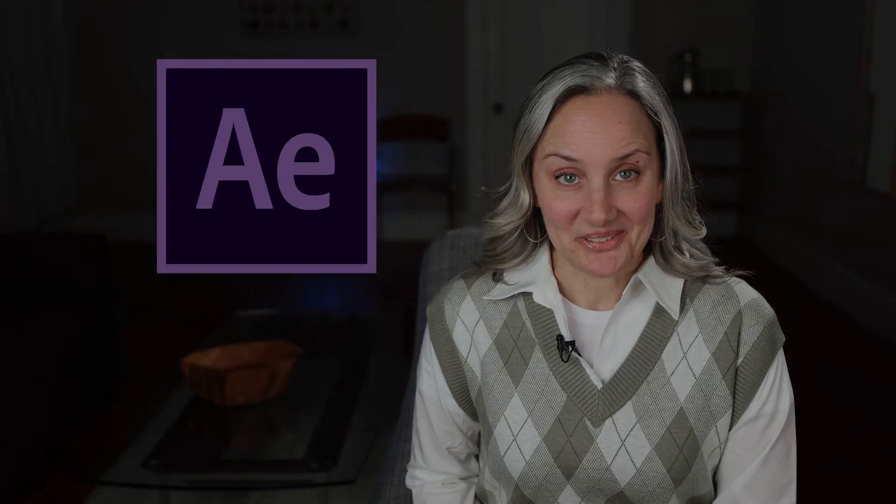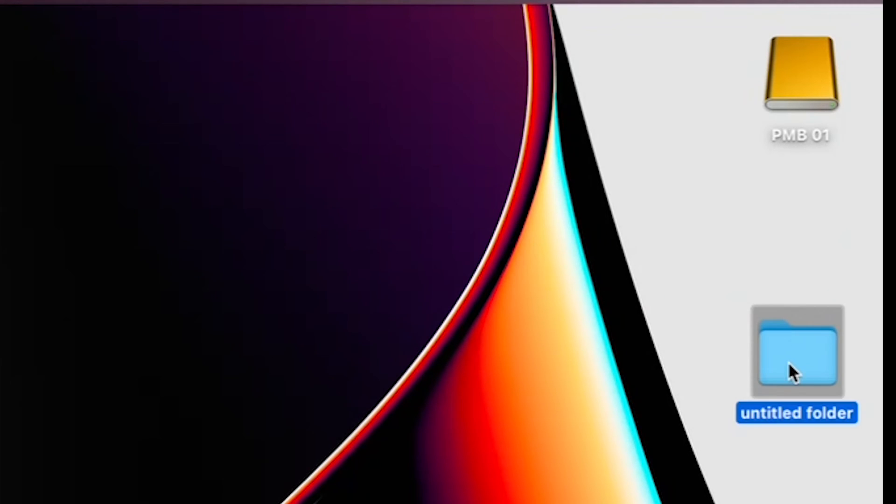So fire up your After Effects and let's go! Alright, before we open After Effects, let's get organized.